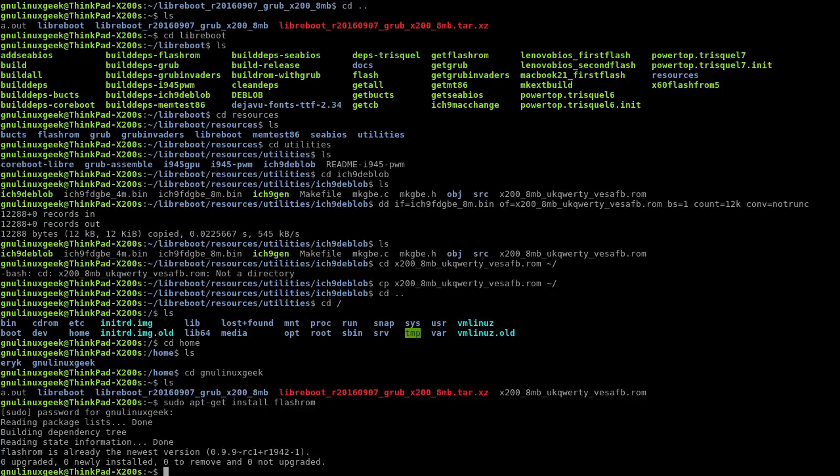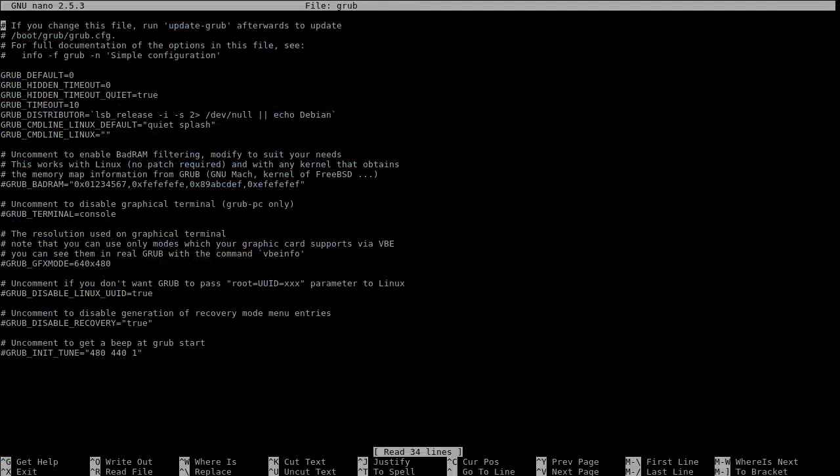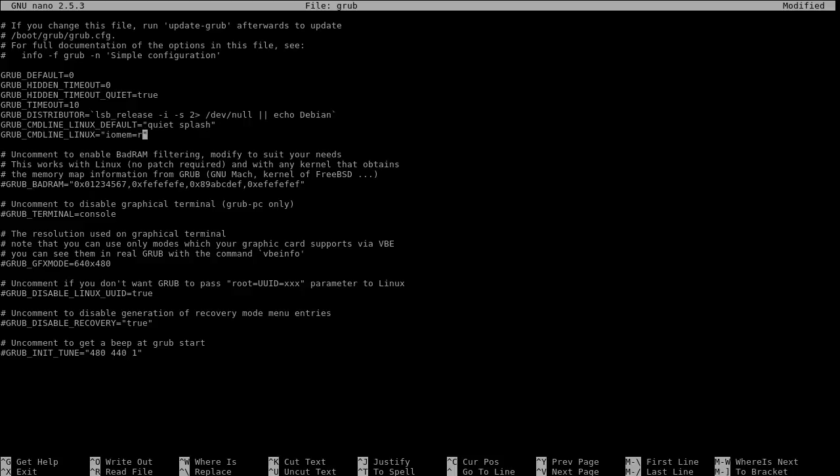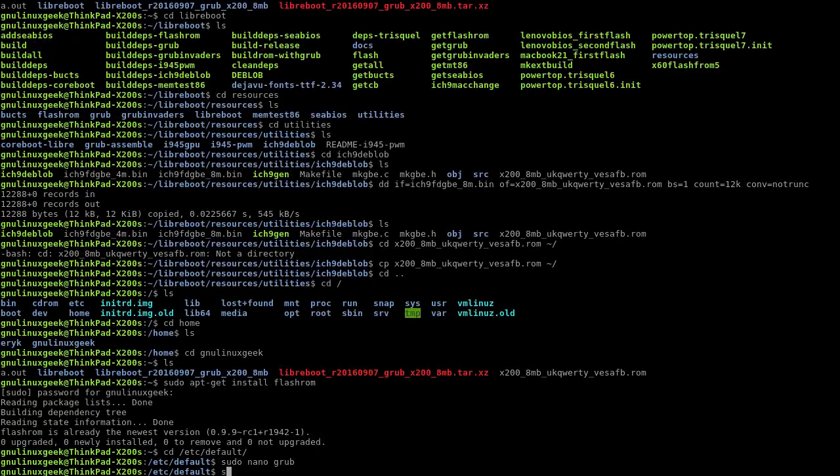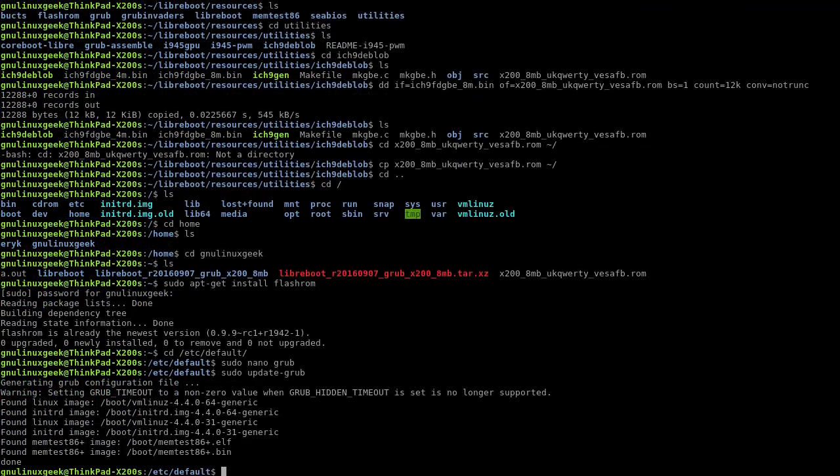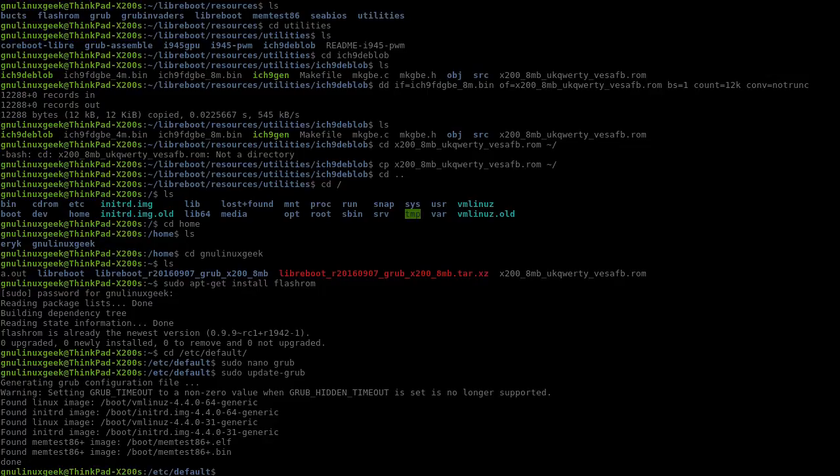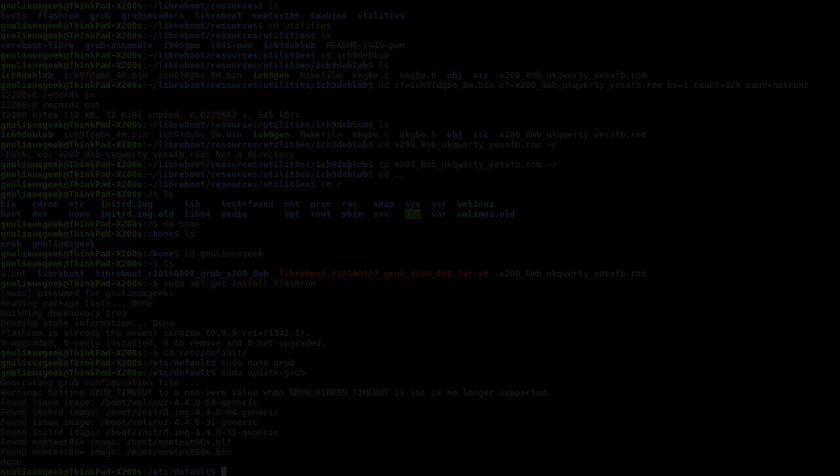So now, what we want to do is go to /etc/default/grub, and here we want to go to GRUB_CMDLINE_LINUX, type in iomem=relaxed, and for that we have to update Grub. Once that's over, just restart your computer and we can continue afterwards.